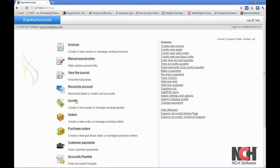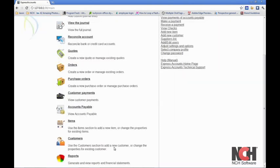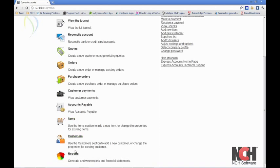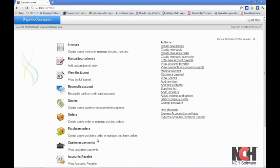This includes creating invoices, creating quotes and orders for your customers, creating purchase orders, entering payments, paying bills, managing your items, customers, and supplier lists, and viewing reports.